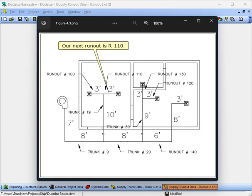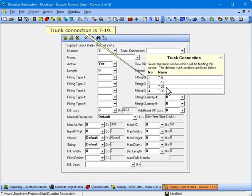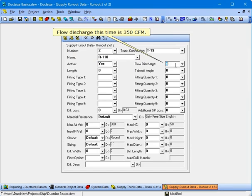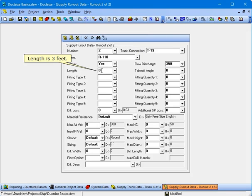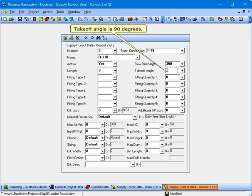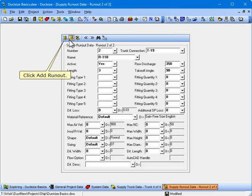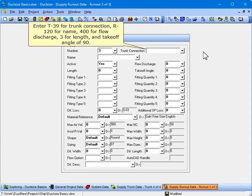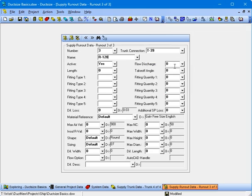Our next runout is R-110. The trunk connection is T-19, the name is R-110, the flow discharge is 350 CFM, the length is 3 feet, and the takeoff angle is 90 degrees. Click Add Runout. Runout R-120 is downstream of T-39. Its length is 3 feet and its takeoff angle is 90 degrees. Enter T-39 for trunk connection, R-120 for name, 400 for flow discharge, 3 for length, and 90 for takeoff angle.